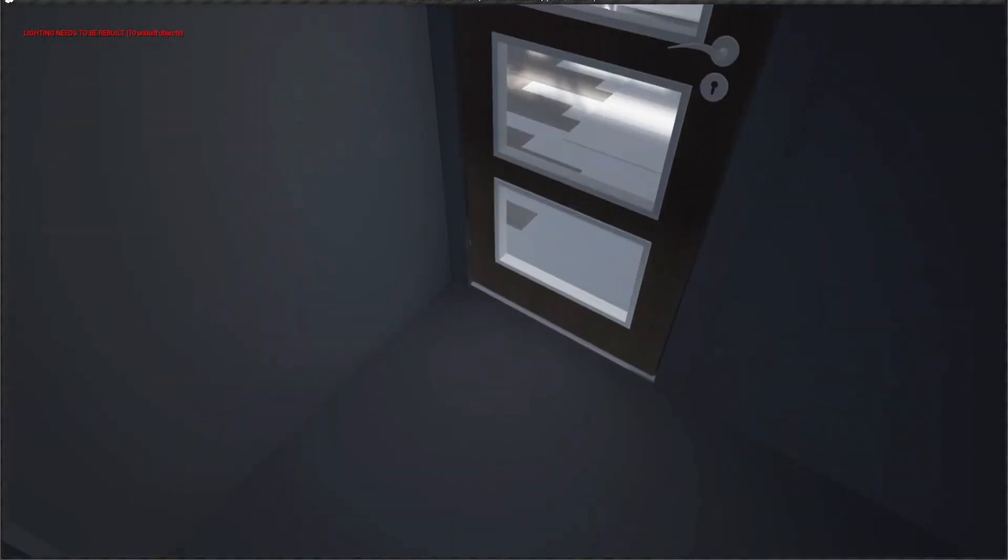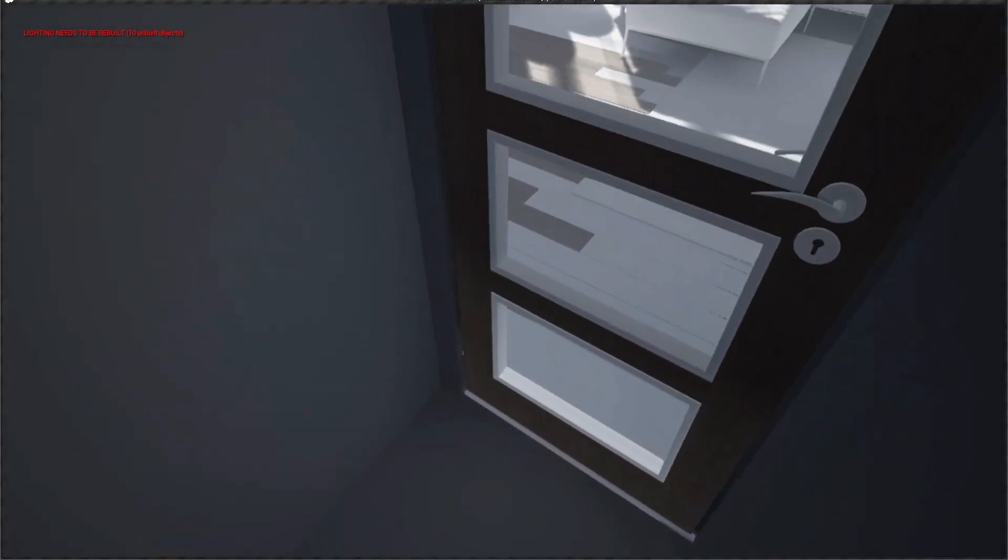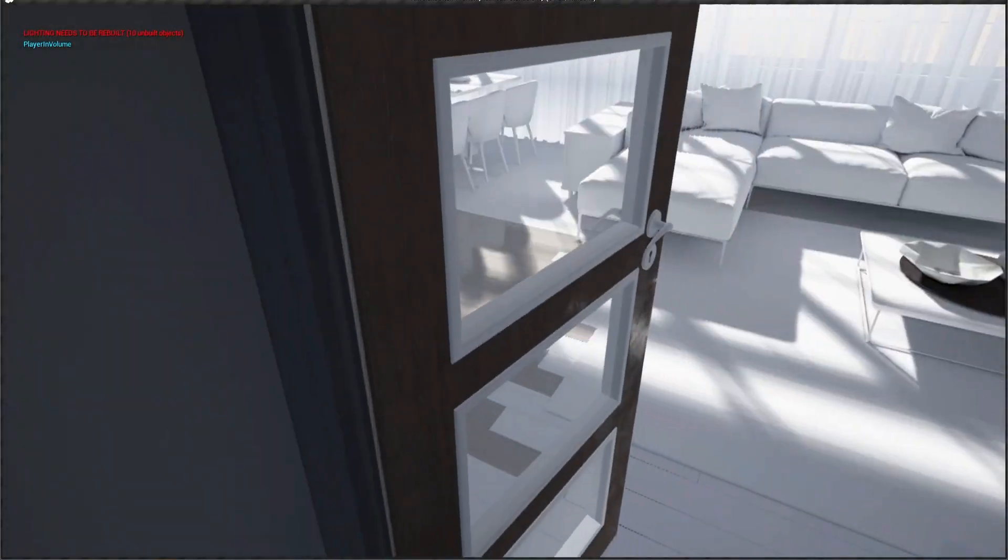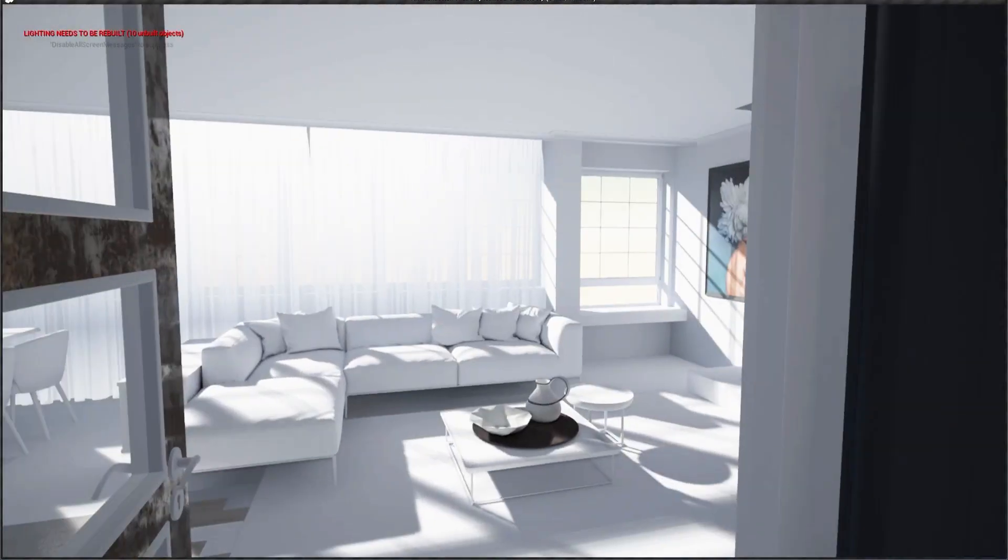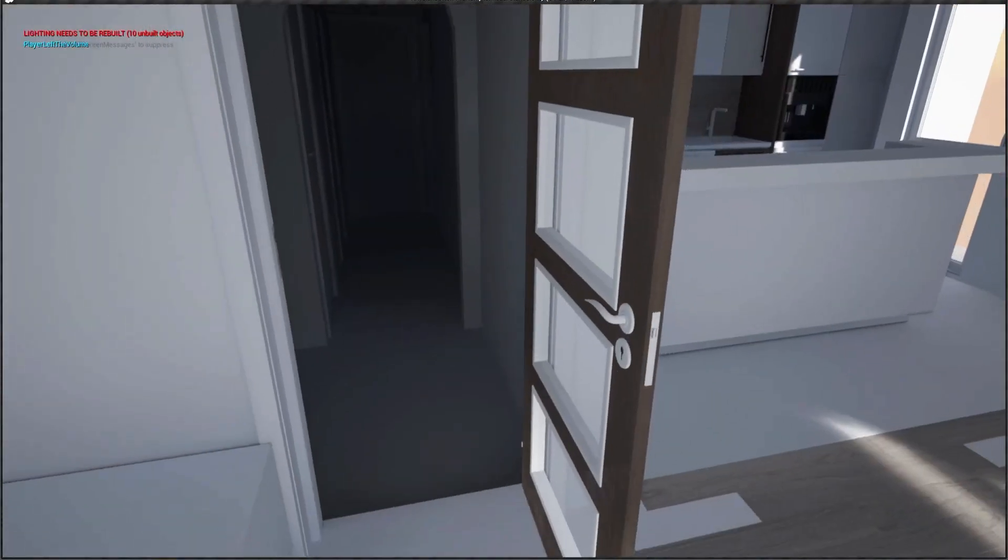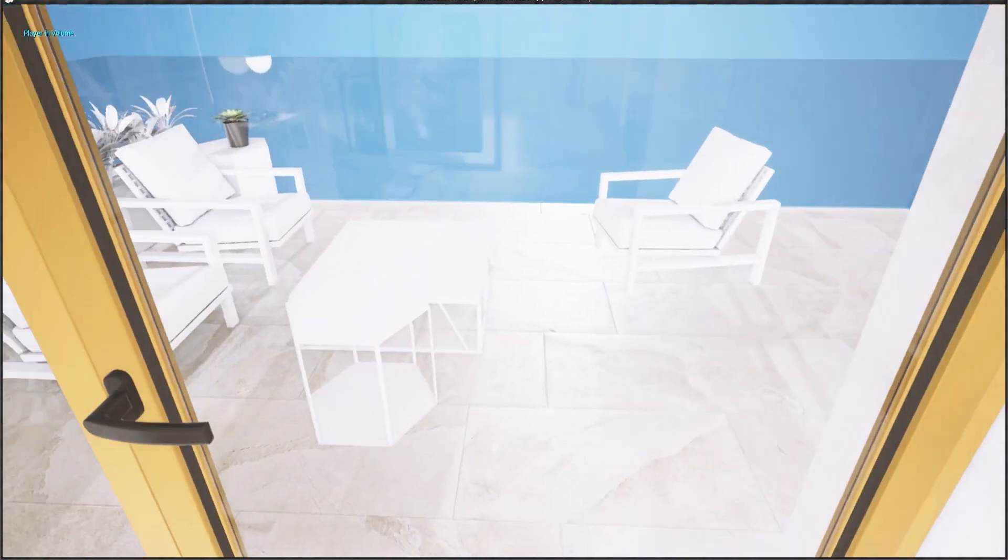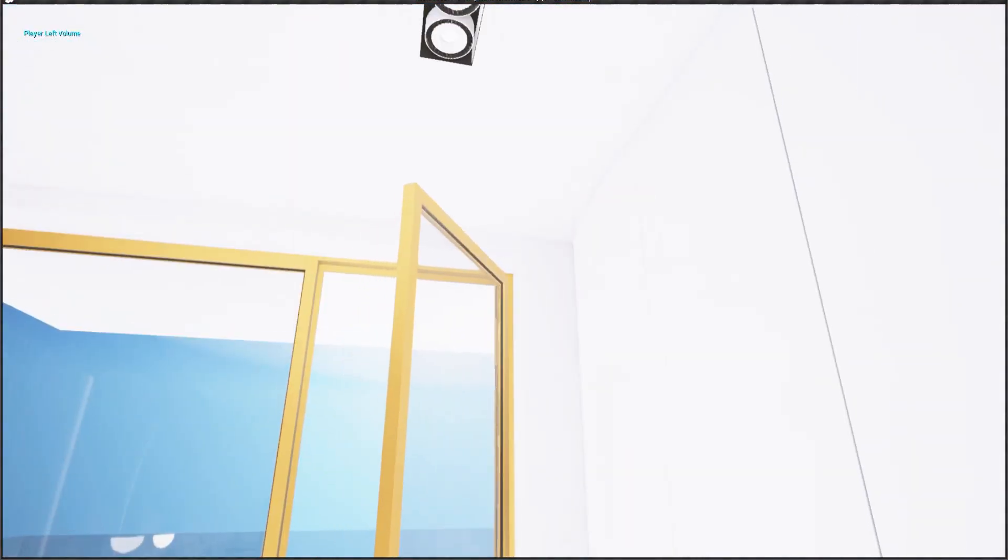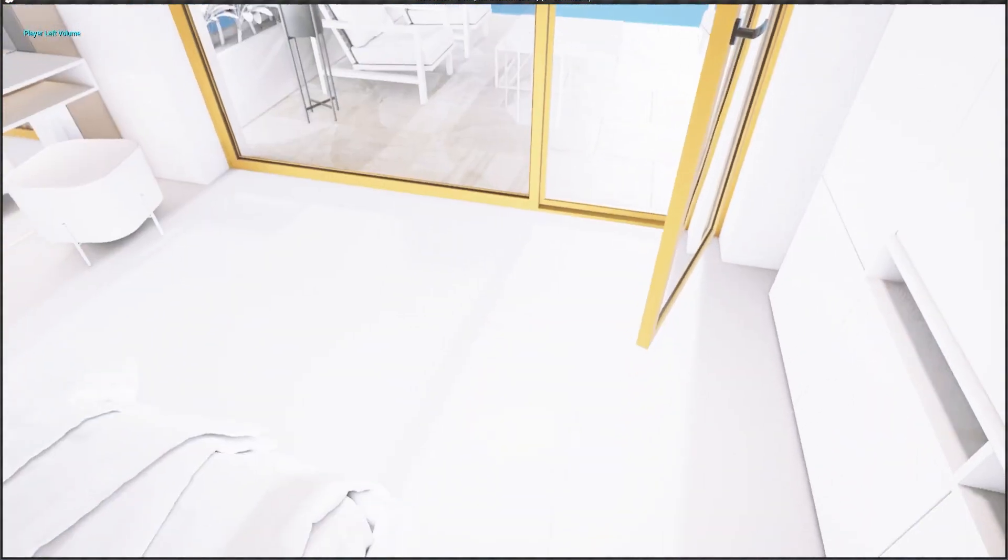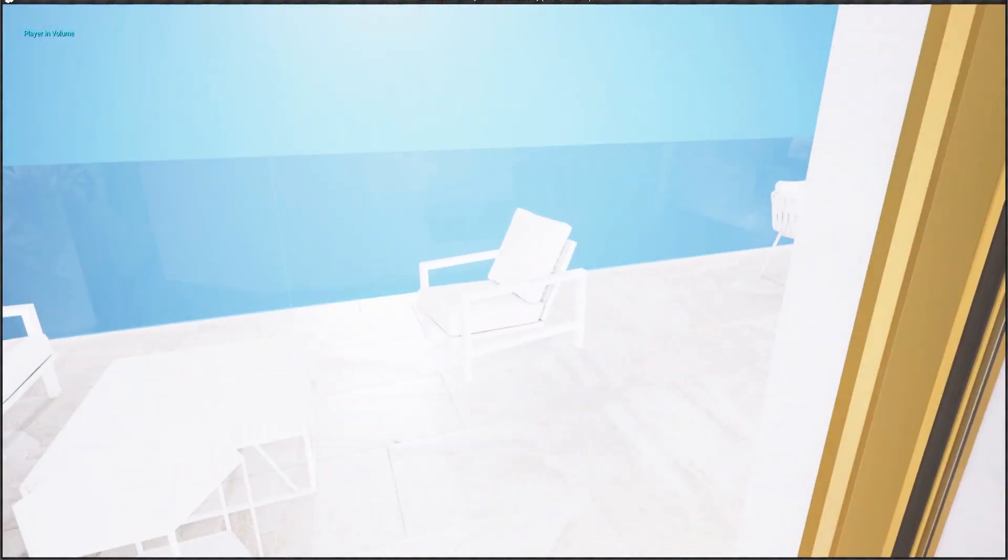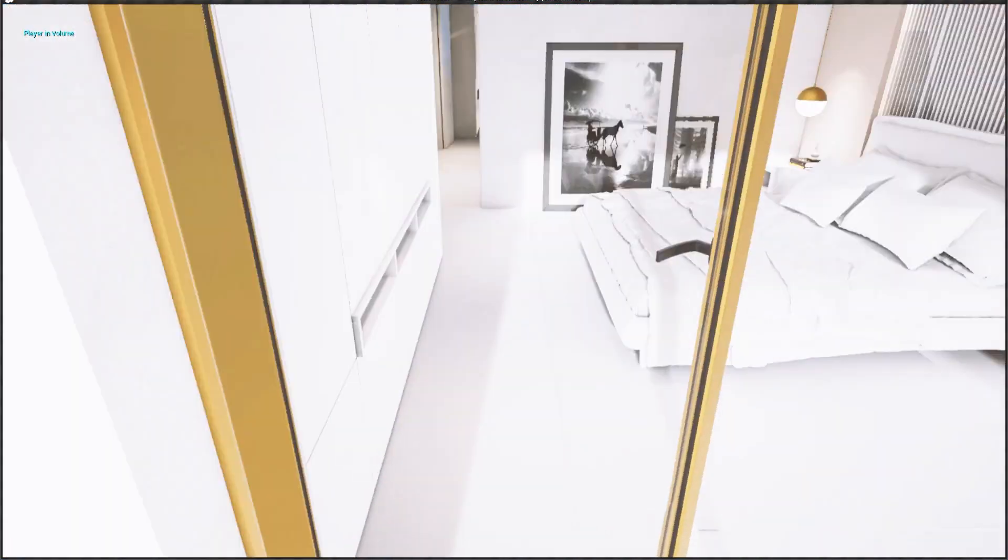This is how you set up an easy blueprint for opening and closing doors, and you can easily migrate this blueprint and copy it to another file as well.